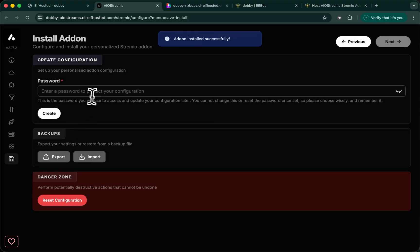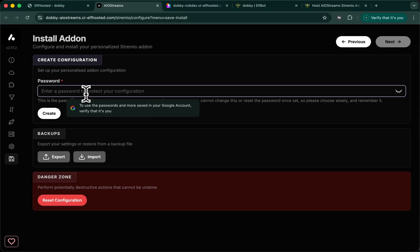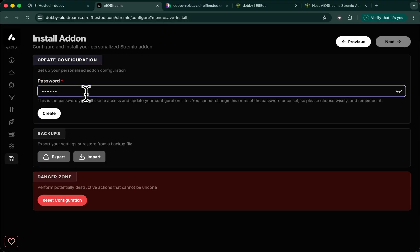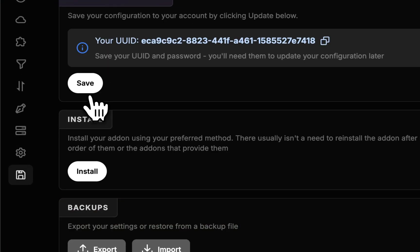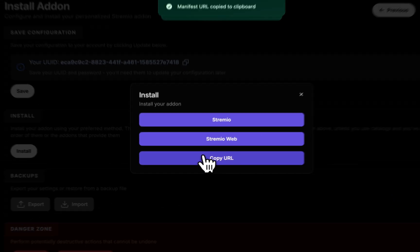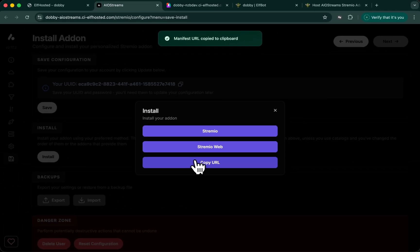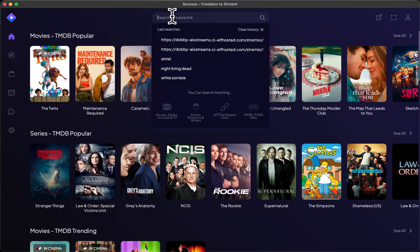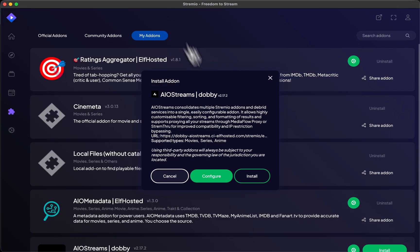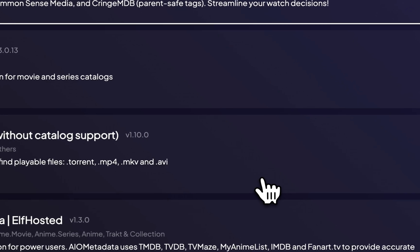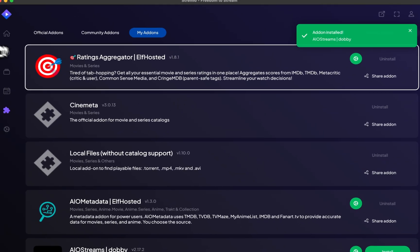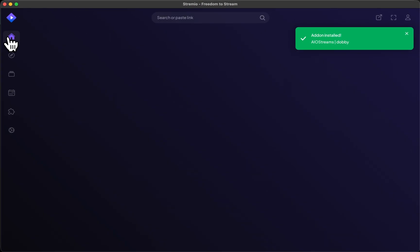So to create a basic config, we're going to set our own password. This can be whatever you want. And create. Now, go to install and install into Stremio. Paste your URL. Choose to install. And we're done.